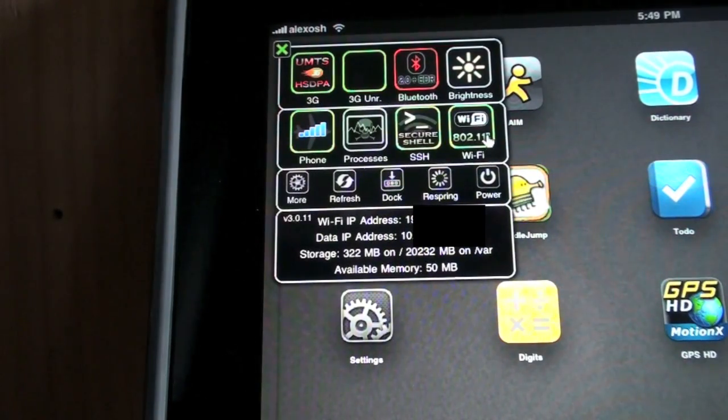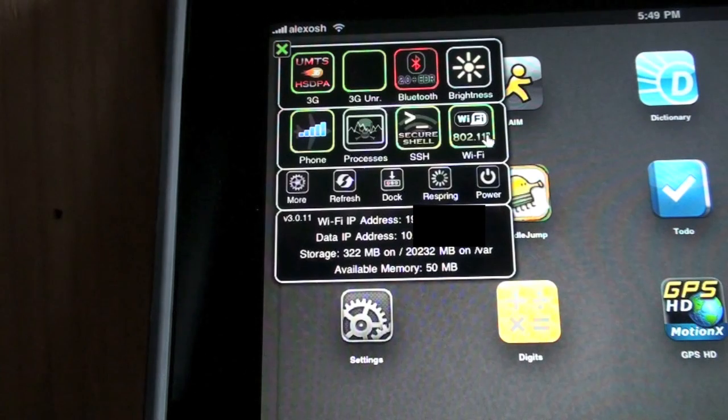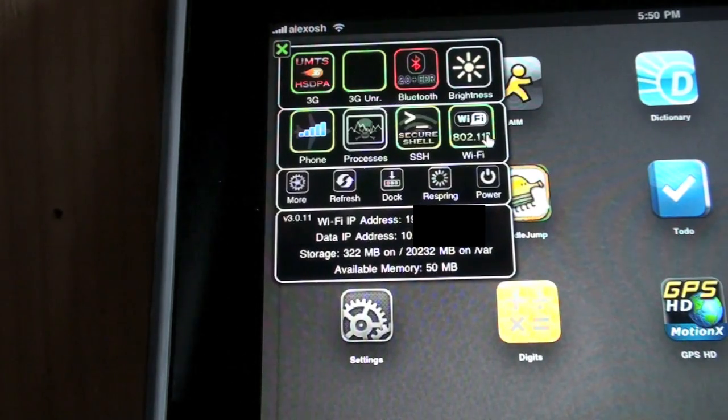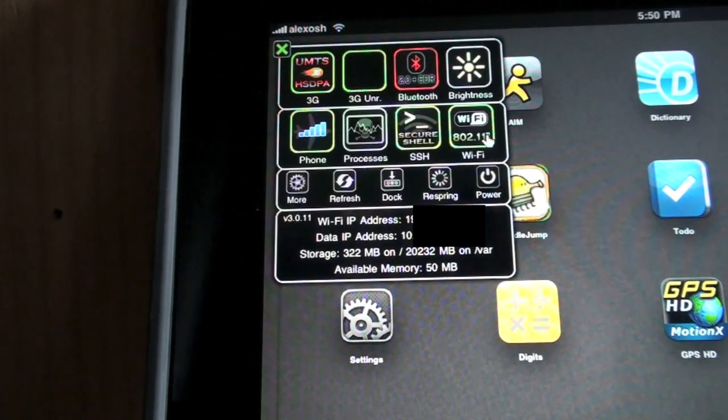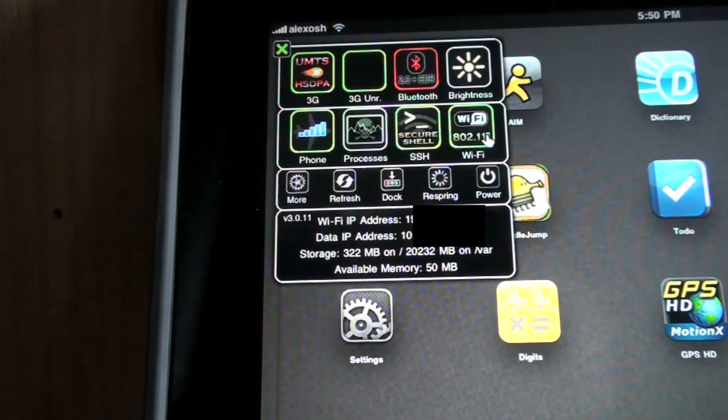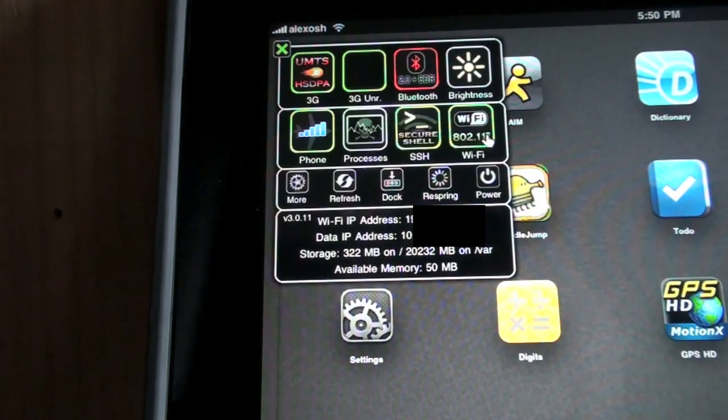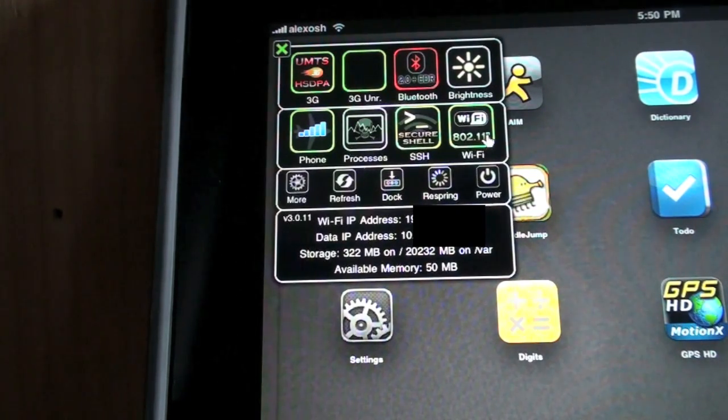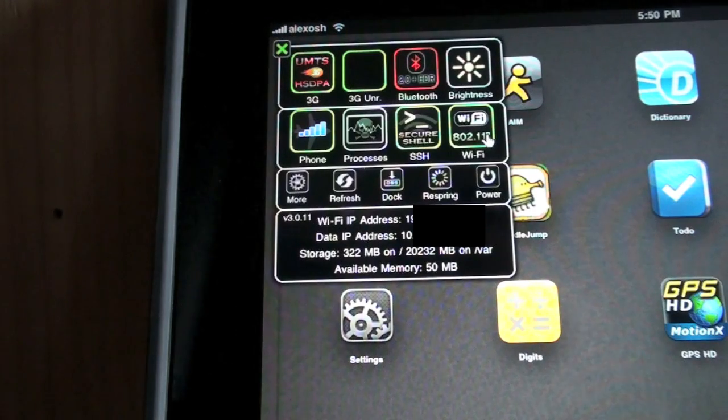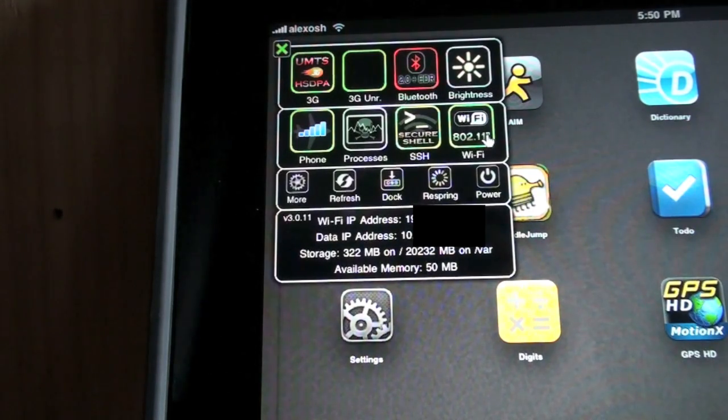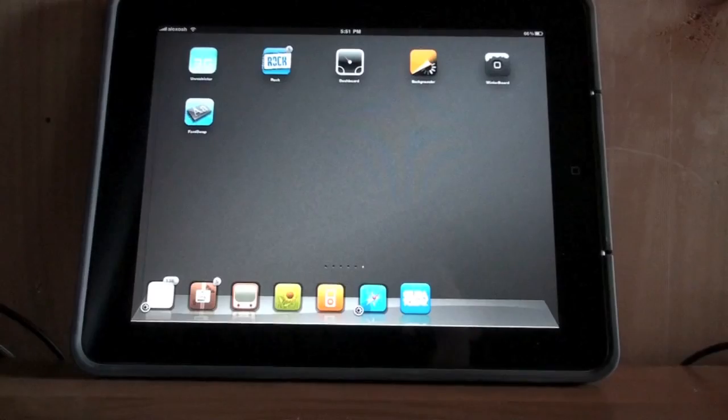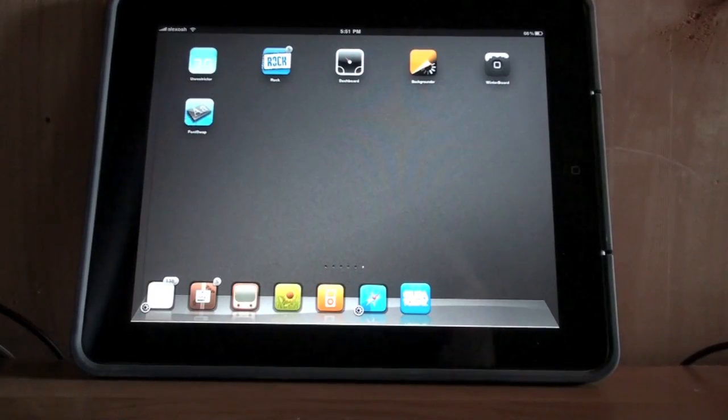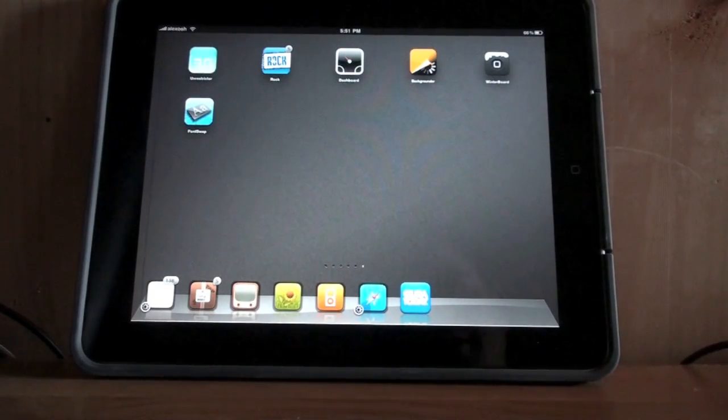Number 4 is SB Settings. It's been around for quite a while, but it is very good. You have access to turn off or turn on your 3G connectivity, Bluetooth, you can control your brightness, your phone connectivity, processes, you can free memory up, you can customize your dock and turn it off or on, and your Wi-Fi on or off, which comes in handy a lot.